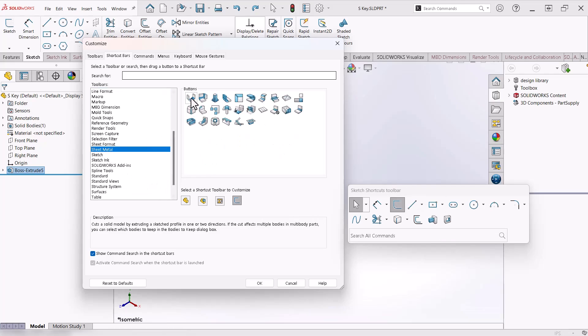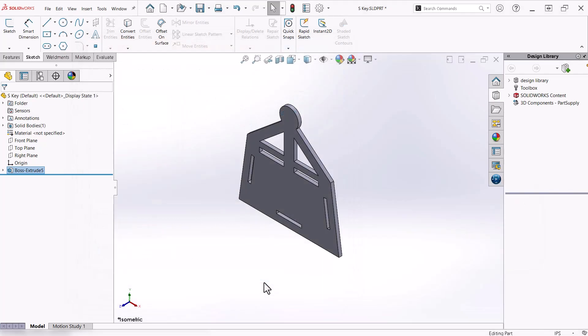If at a later time you want to remove an icon, simply drag and drop it from the shortcut bar in this same dialog.